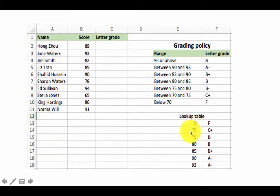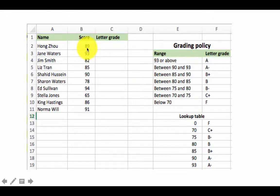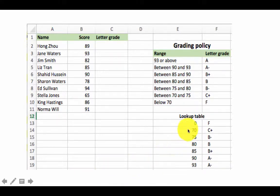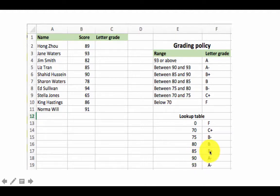The values 0 and 70 determine the first range, 70 and 75 the second, 75 and 80 the third, and so on. When Excel takes the value 89 and has to determine the grade, it checks: does 89 fall in the range 0 to 70? No. 70 to 75? No. 75 to 80? No. 80 to 85? No. 85 to 90? Yes — therefore the grade is B plus.